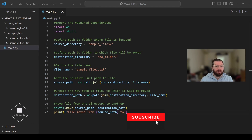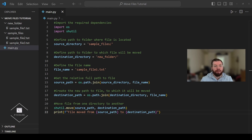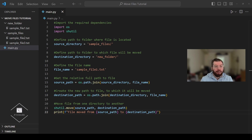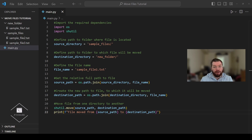In this section we'll explore how to move multiple files from one directory to another using Python. The code will be 90% the same as in the previous section, except now we'll iterate through a list of file names and move them one by one. Recall that in the previous section we moved sample_file_one.txt from sample files to new folder, so let's move it back so we have the original file structure.